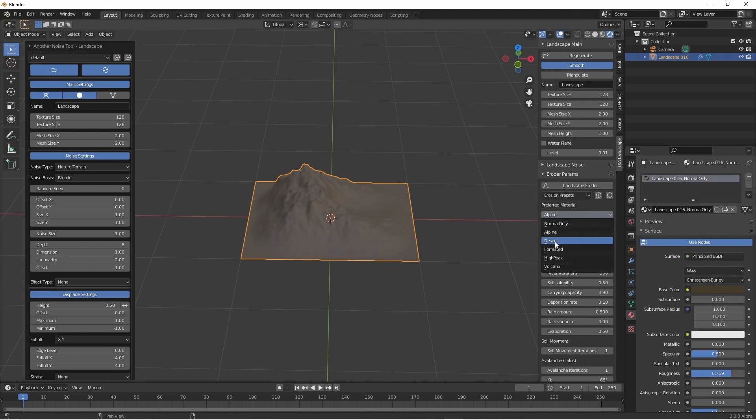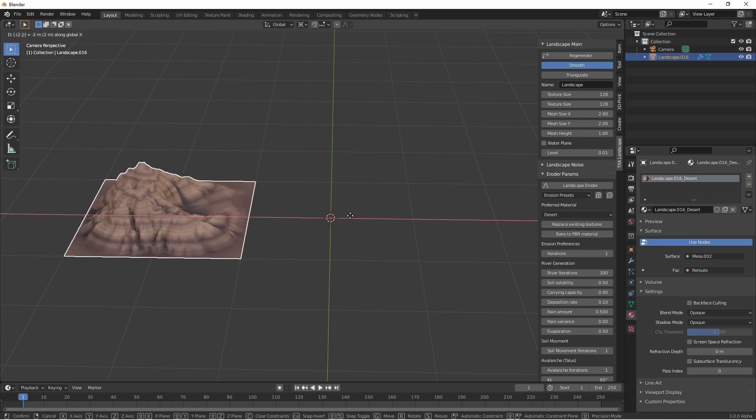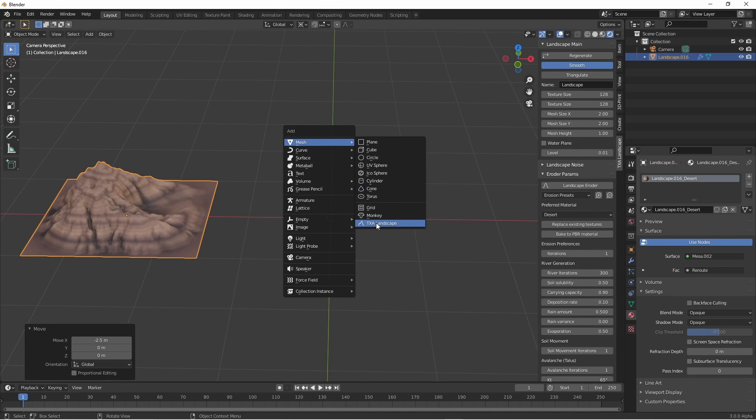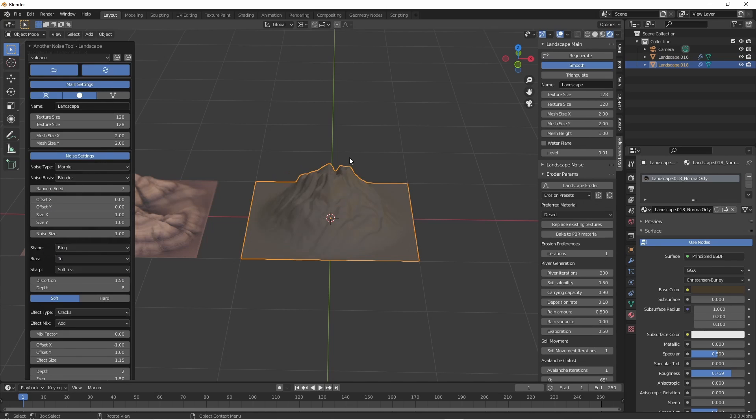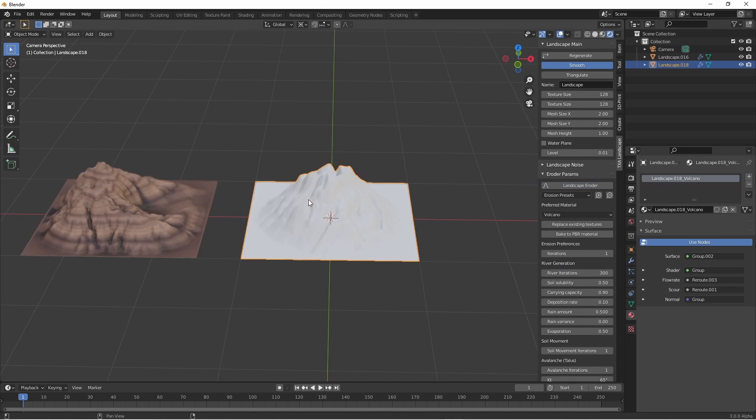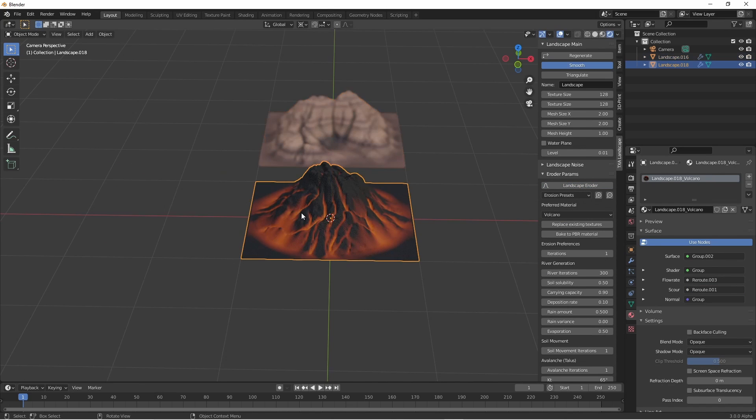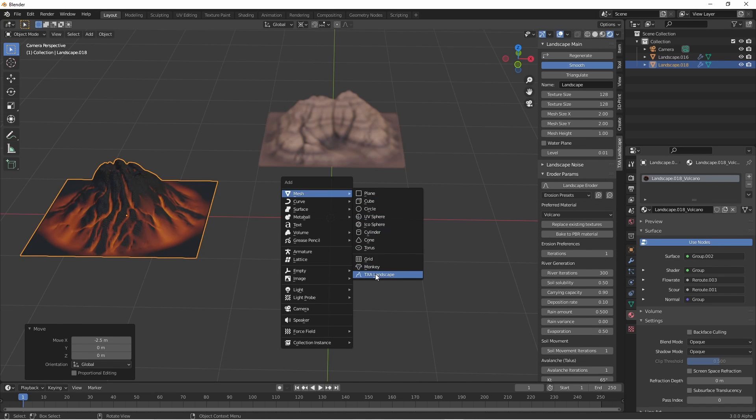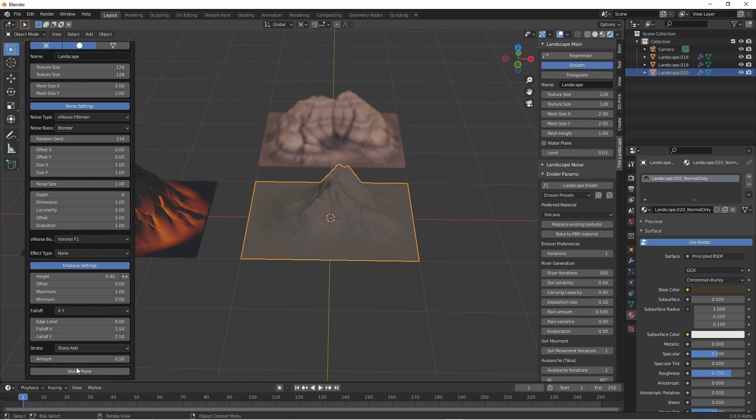It retains the ability to make all sorts of landscapes, but instead of creating geometry it creates height and normal maps as well as erosion maps, then displays the result using modifiers on a simple plane.